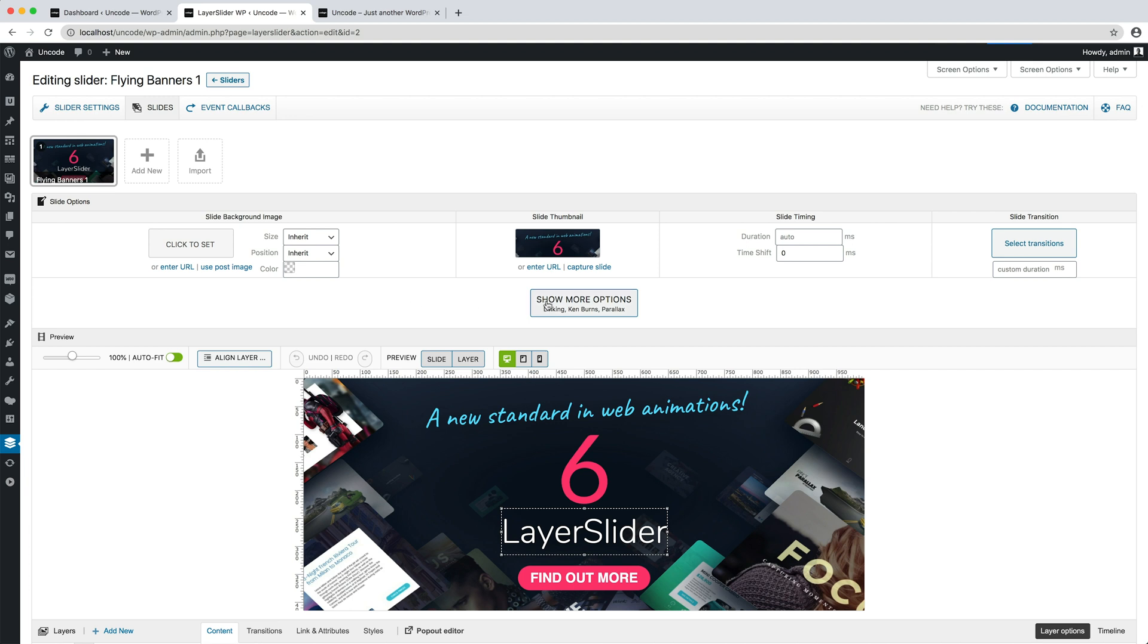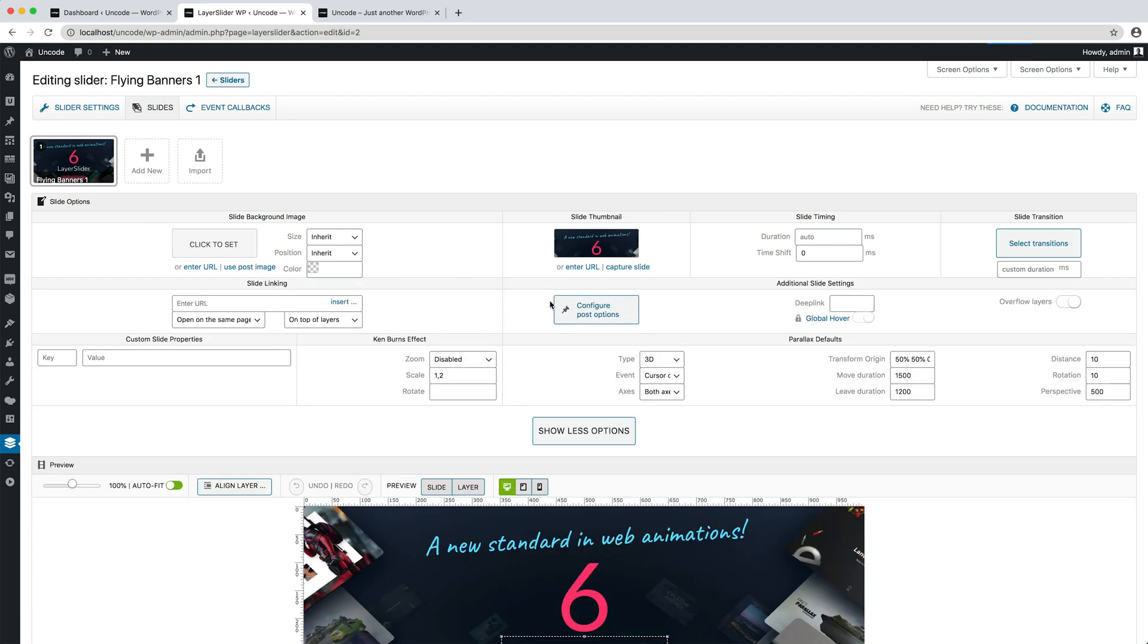If you need to apply the color change effect to individual slides of your header created with Layer Slider, please apply in the key option the word skin and in the value option the word dark or light, according to the desired skin for any slides.